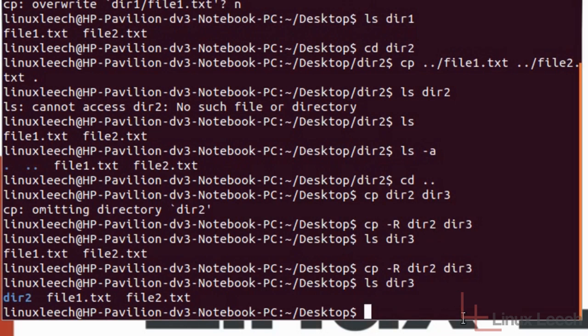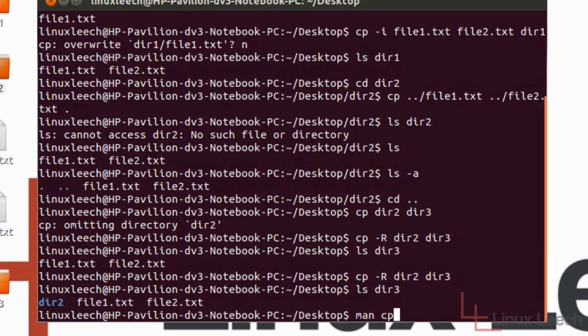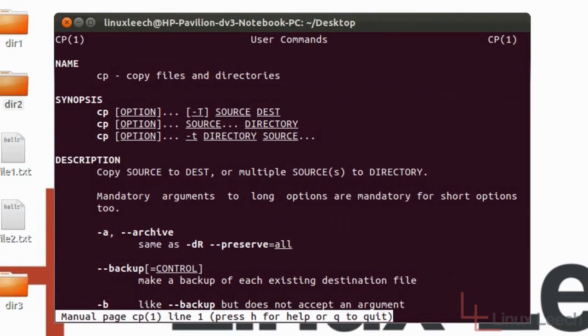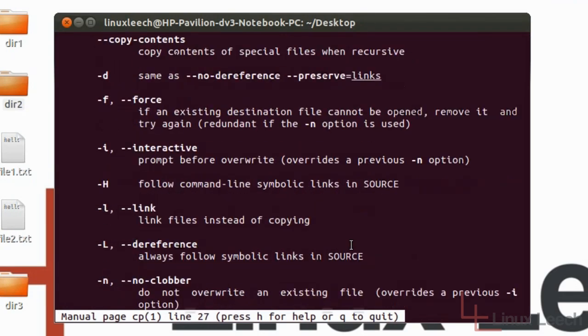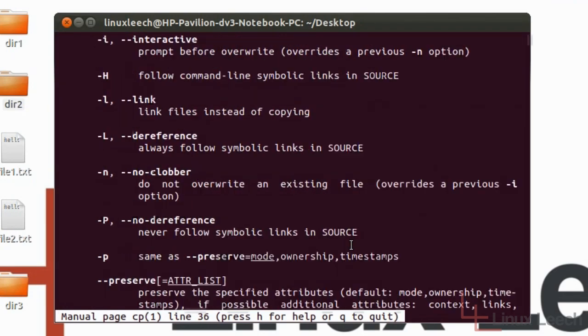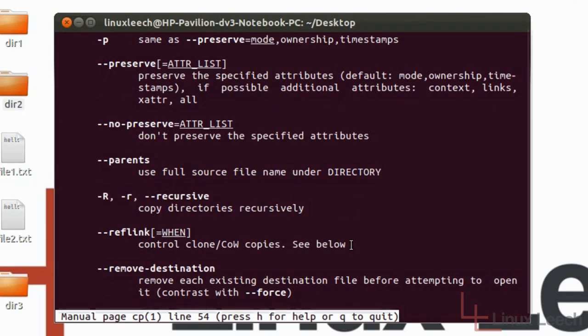So that's just some highlights of the cp command. For more information you can just type in man cp and then we can see the full usage information and some more options for cp.